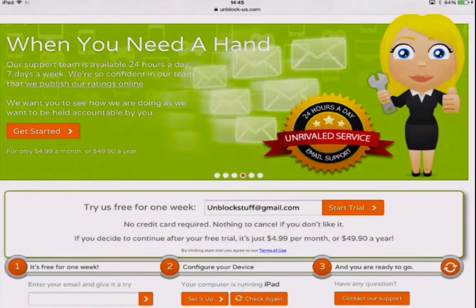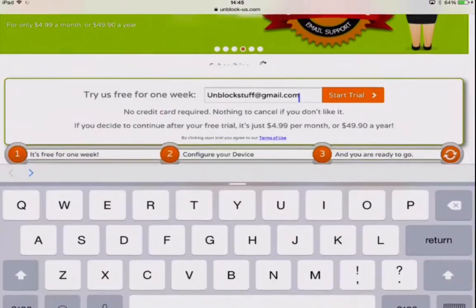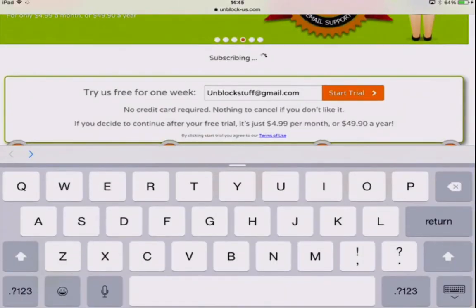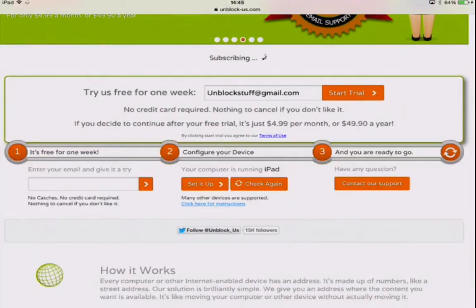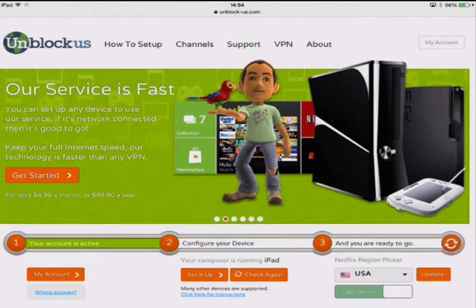Okay, now type in your email address and click 'Start Free Trial.' Once you've created an unblock-us account, all we need to do is change the DNS settings.